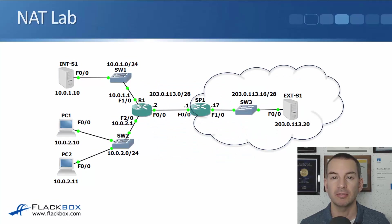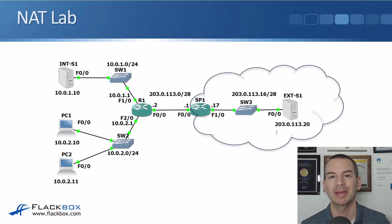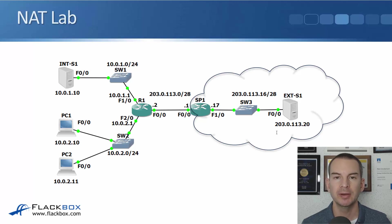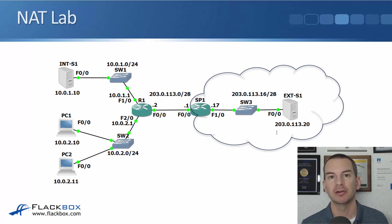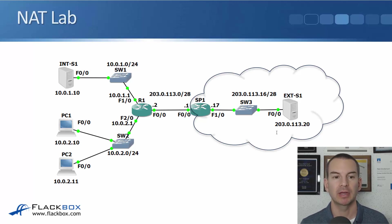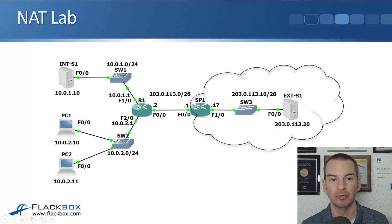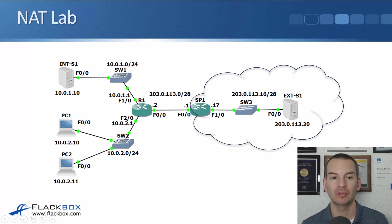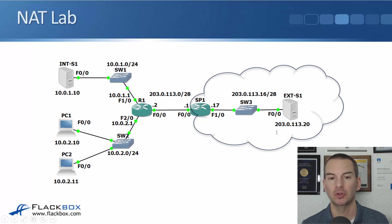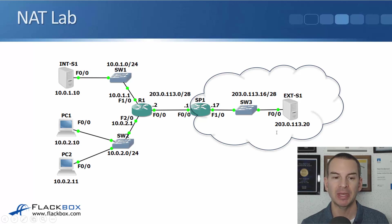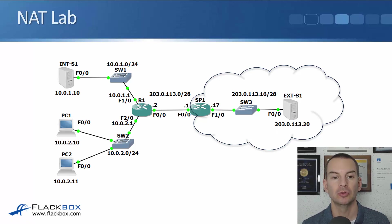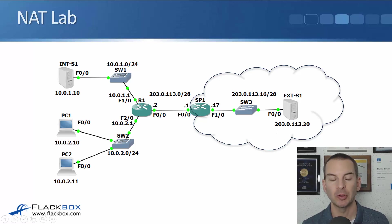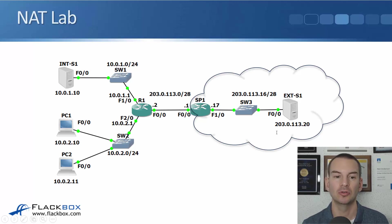In this lecture you'll see how to configure dynamic NAT with a lab demo. This lab's following on from the previous one where we configured static NAT. When we did that we configured a static NAT entry for our host on the inside at 10.0.1.10 and that was being NATed to the outside address of 203.0.113.3. In this lab we're going to configure another NAT rule to allow our PCs on the 10.0.2 subnet to get out to the internet.